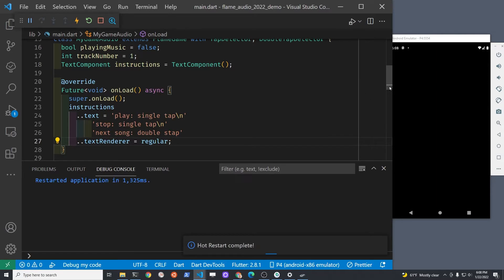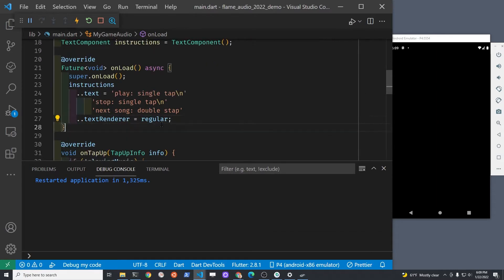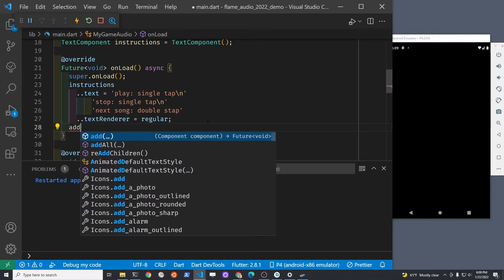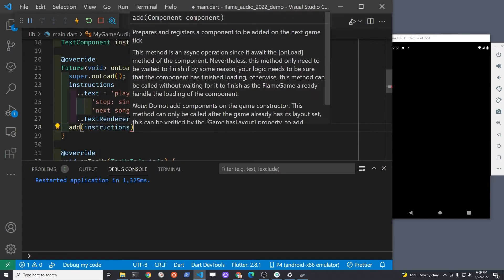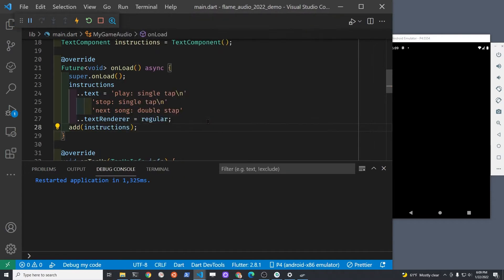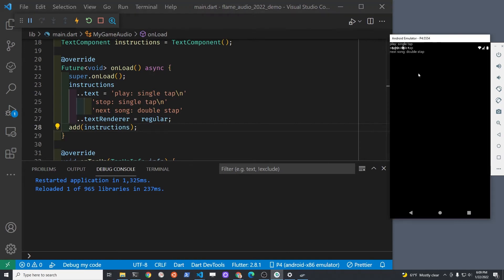To get the instructions to appear on the screen we're going to have to add it. Add is a keyword from Flame. You can add a Flame component anywhere, so you don't have to have it in onLoad. I'm going to load the instructions right when the game itself loads. It's working — I'm going to now push it down.